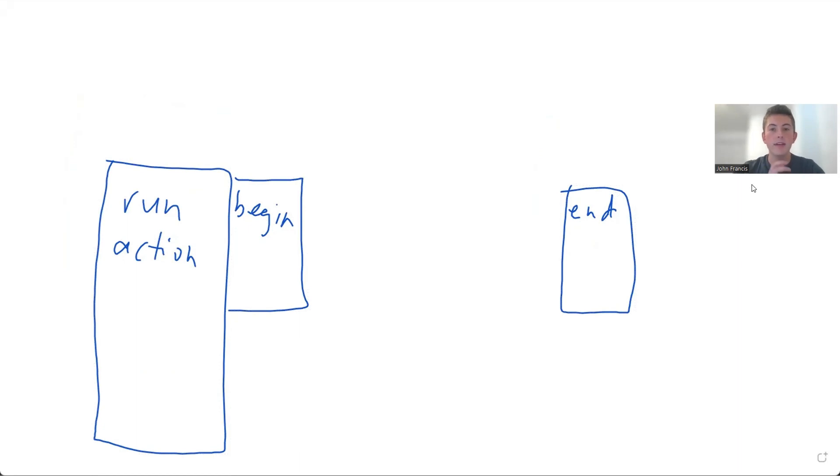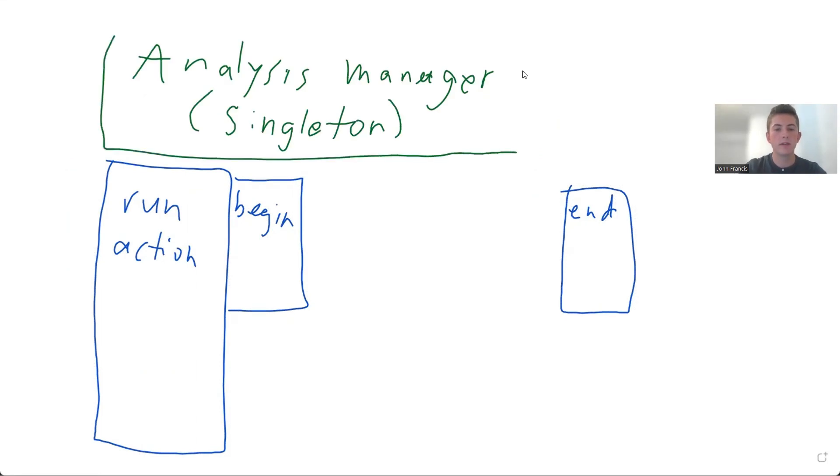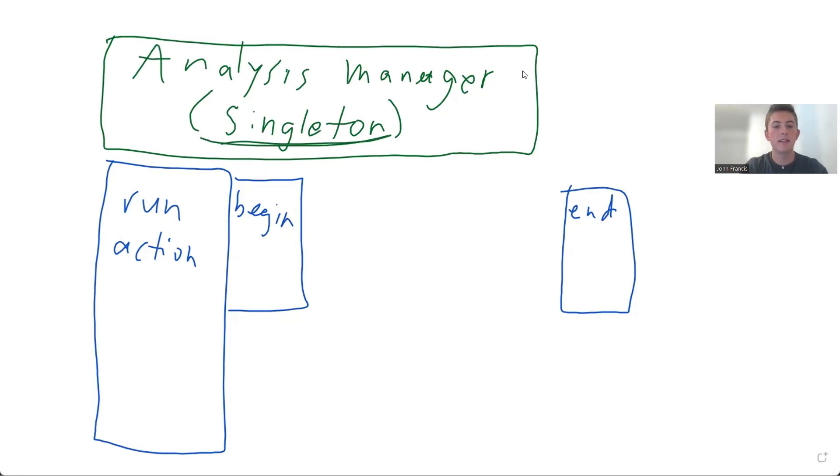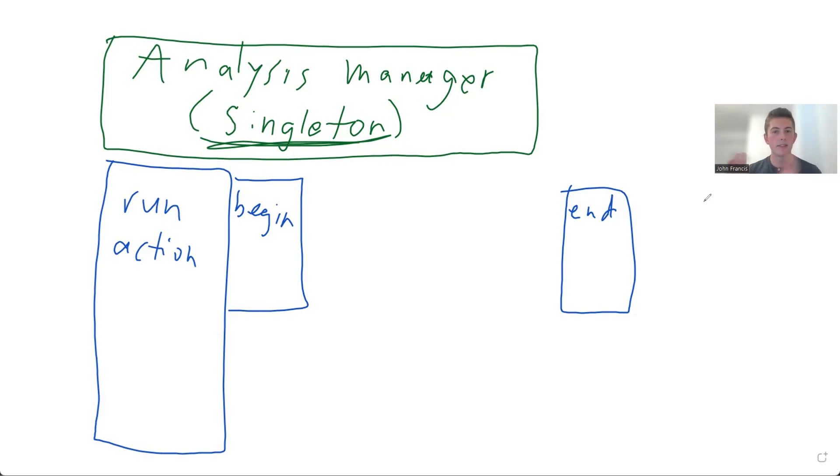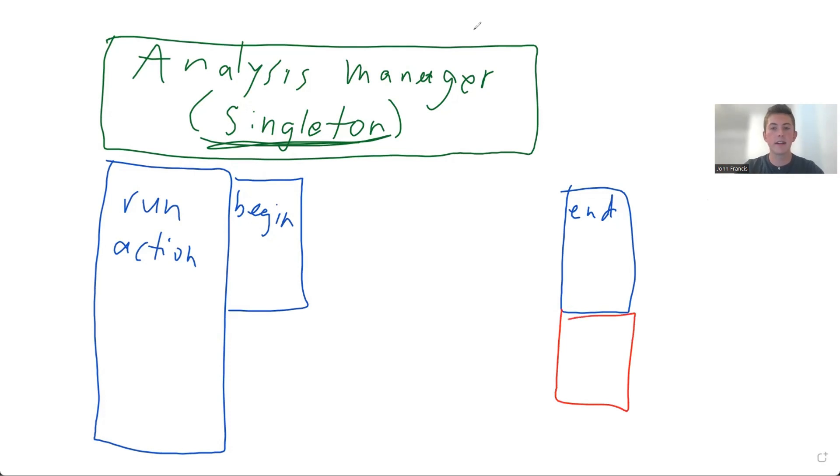So Geant4 comes with a really nice feature called the analysis manager singleton. So what is a singleton? Well, in C++ and programming in general, a singleton is a class that's accessible by any class at any time during the application's run. So there's pros and cons to having a singleton class. One con would be if you want your program to be modular, like a lot of people do, a singleton kind of ruins that perspective because any program can access the singleton at any time.